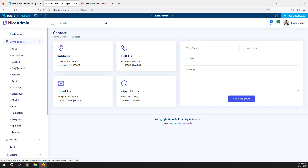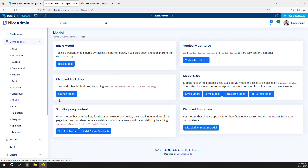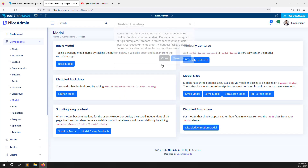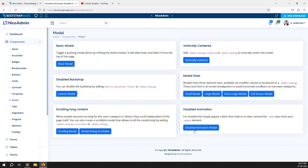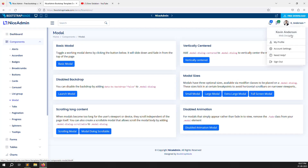In the Components section you can see lots of modals available. Wherever you need to use a modal, you just go there, copy the code, and use it in your project. Overall, it looks professional — with account settings, help, and sign-out options — and that is why I am choosing this theme.